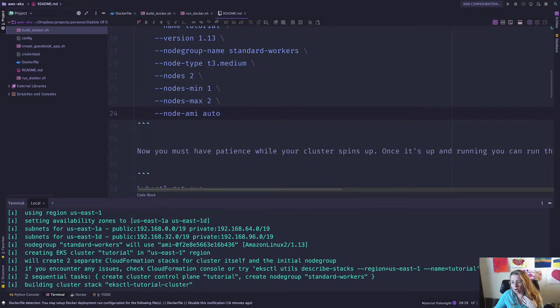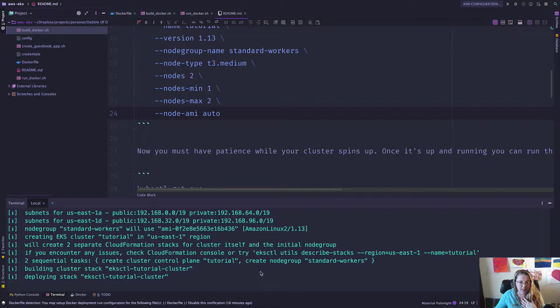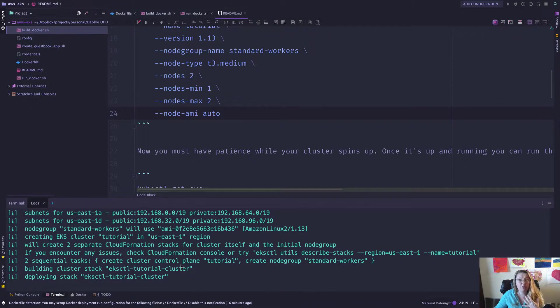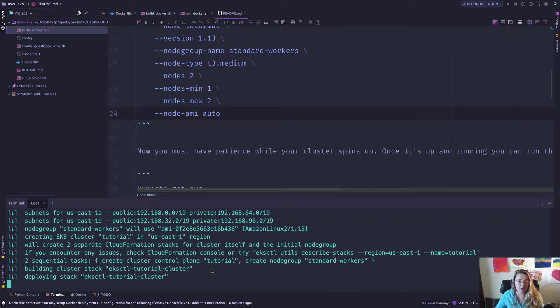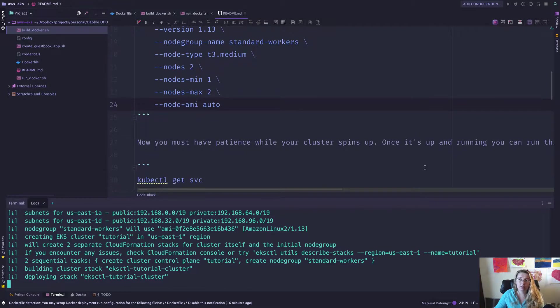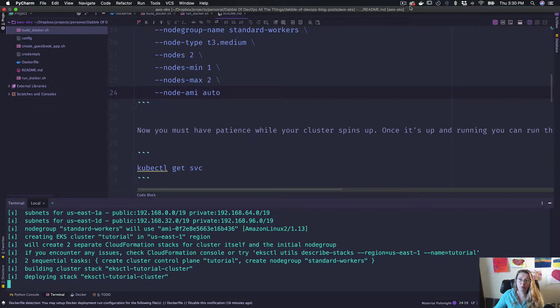So this is going to take a little while, it's going to take like 10 to 15 minutes, which is so hard for the people like me who aren't patient, but it's just the way that the world works. So here we go. And I am going to let this spin up and then I will be back when it's all done.